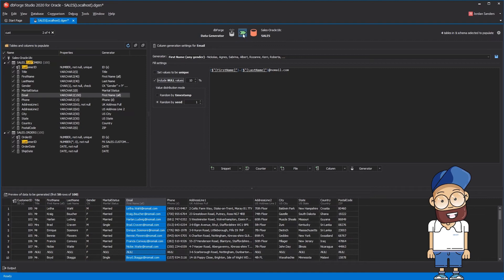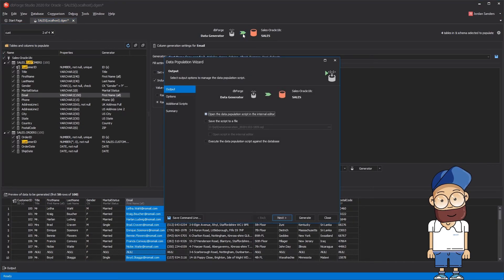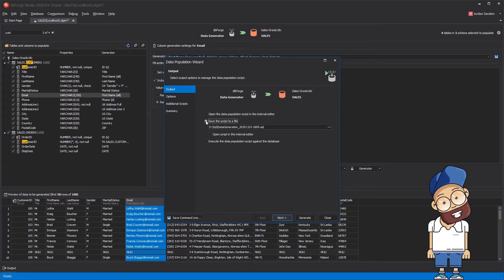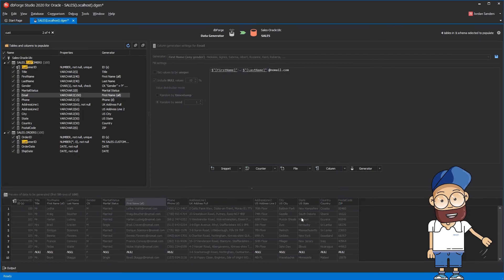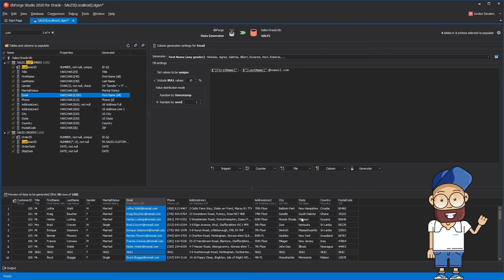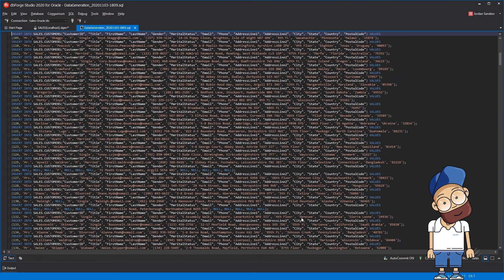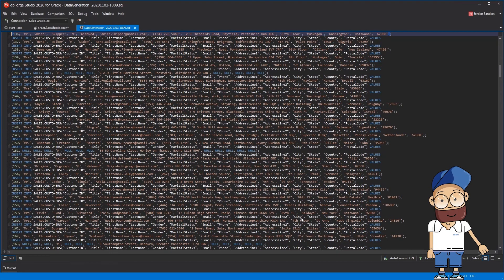Now, let's populate the database. By default, the tool executes the data population script against the database, but in this case, we want to review the script and execute it later.